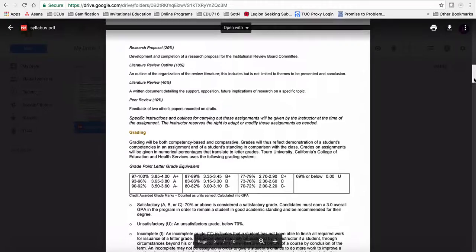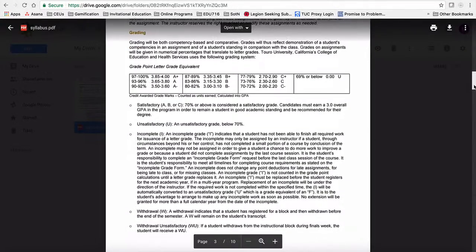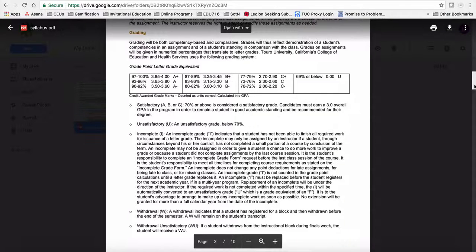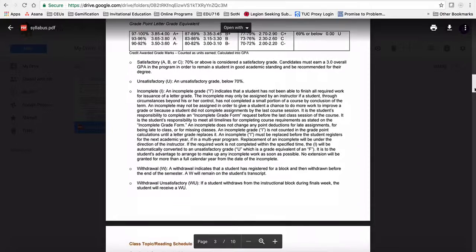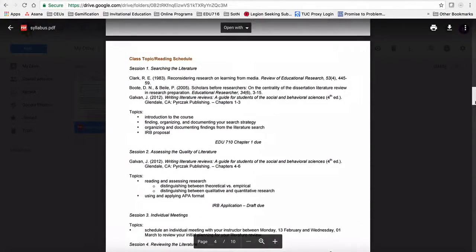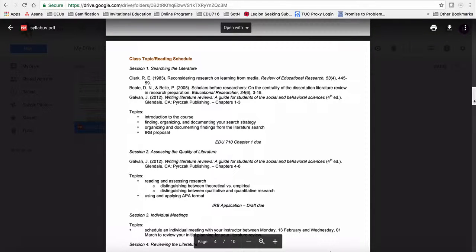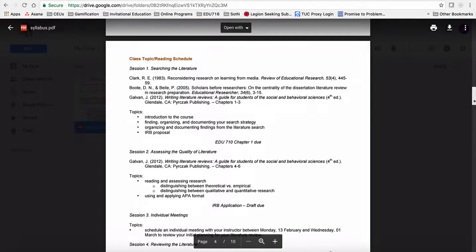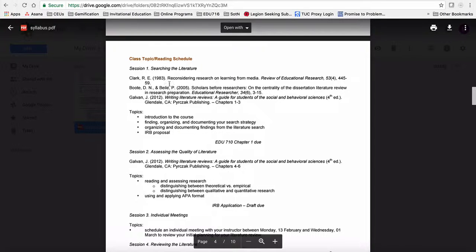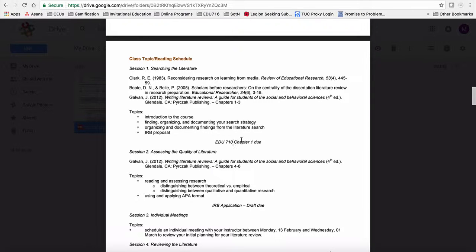The grading information here is probably fairly standard for all of the courses that you've had at Touro University, California. You'll note that this is a pass-fail course, if I remember correctly. Here is our schedule that you've got. So for that first session, the Clark 83, which I mentioned when I sat down with you guys in class last semester, as well as the Boot and Beal 2005, plus the first three chapters of Glavin, are what I expect you to have read when you come into class the first night. I also expect you to have uploaded for me a copy of your chapter one from 710, so I can get a better idea of what it is that you guys are doing and become a little bit more familiar with your topics. And you can see sort of each class what I've done is I've gone through and given you the readings up here, some of the main things we're going to discuss and go through and work on in class, and then anything that might be due is here in the middle italicized.